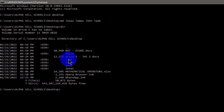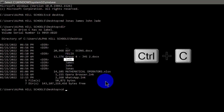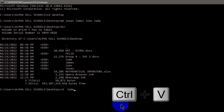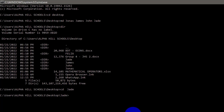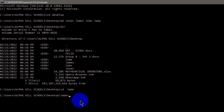Now I'm going to create subfolders in the jade folder, so I need to change the directory from the desktop to jade. I type cd, hit the spacebar, and type jade. You can also select the name jade, hold Ctrl+C to copy, then Ctrl+V to paste it into the command. Hit Enter — now the jade folder is selected.